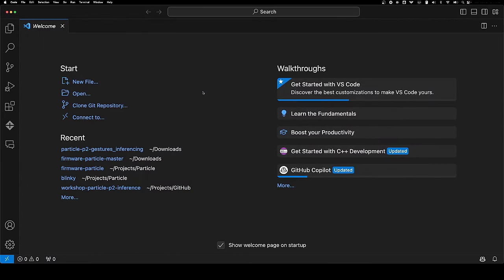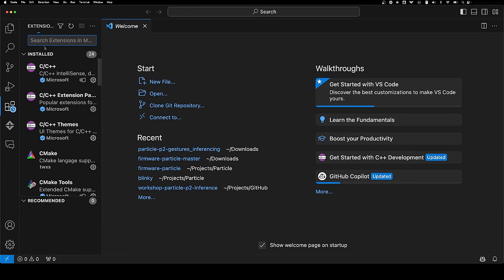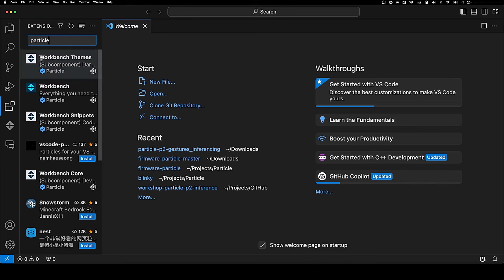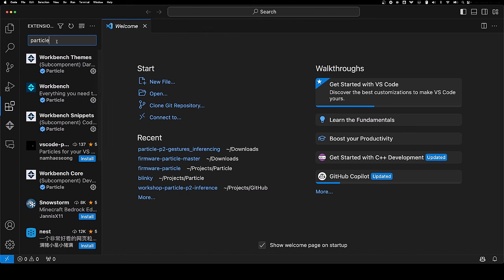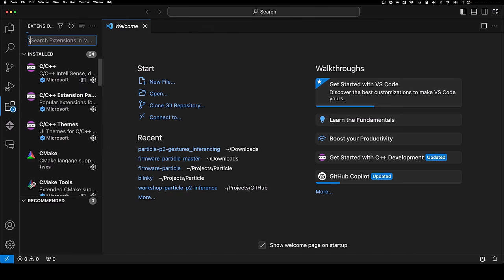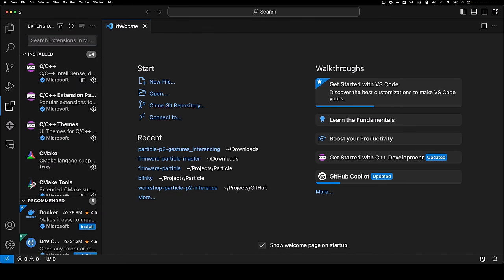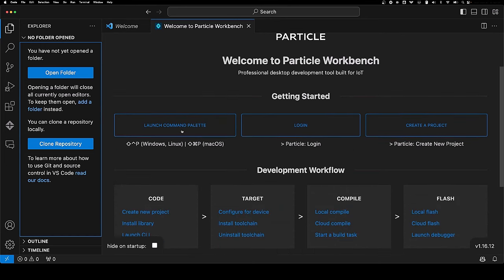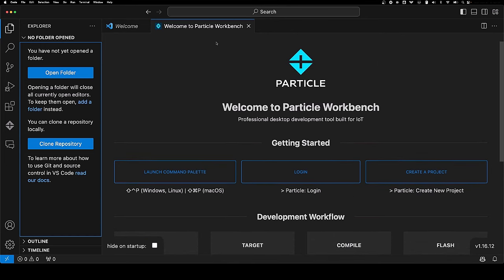I'm going to open up Visual Studio Code. I highly recommend it because you will want to install the Particle Workbench. If you have not done so already, go to extensions, type particle, and install the Particle Workbench. That's the framework we're going to be working with when we build this code. From the Particle Workbench hello screen, you can see a number of options.